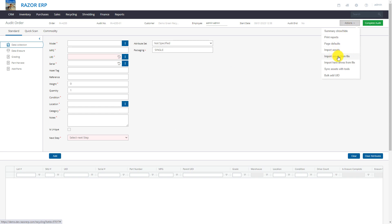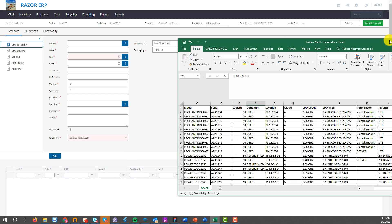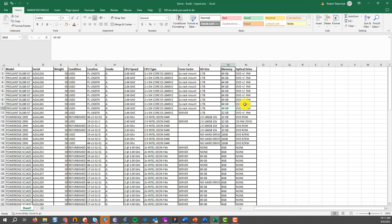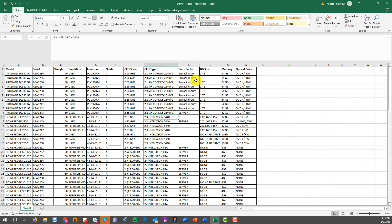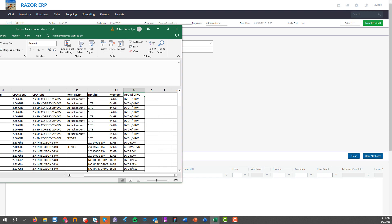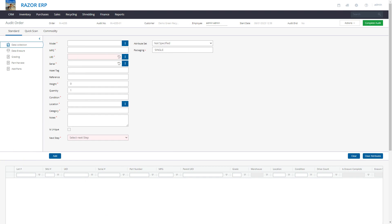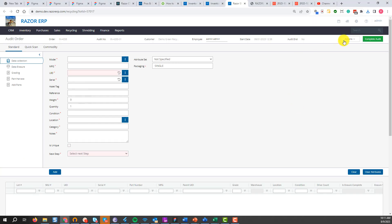Before doing that, let me show you the spreadsheet we have set up. We have the model, the serial, condition, and all the various typical columns of data points that you would typically use. We're going to start with this and do the import.